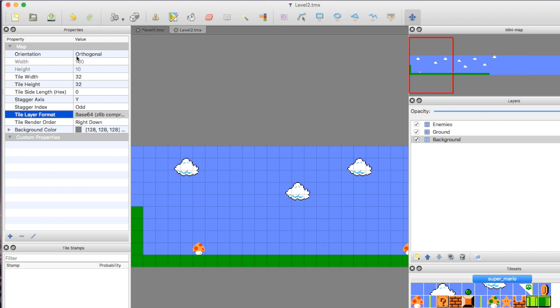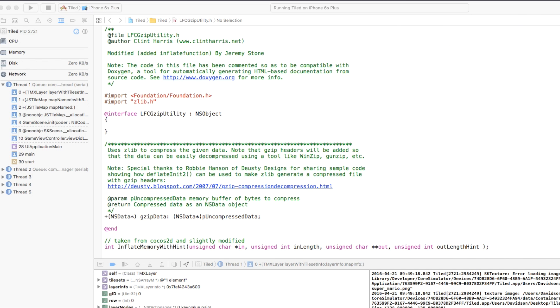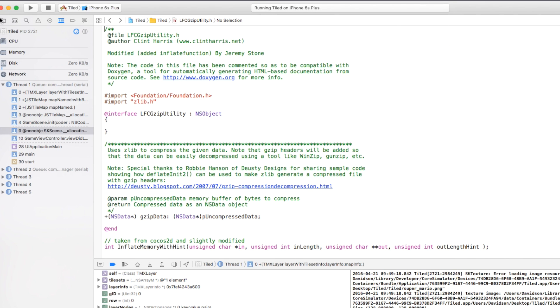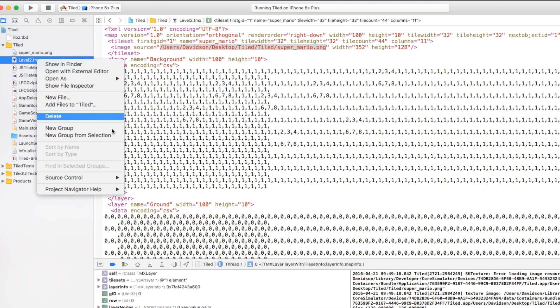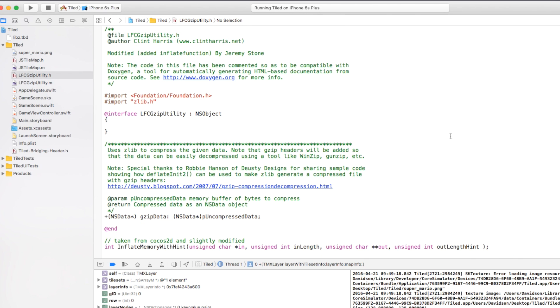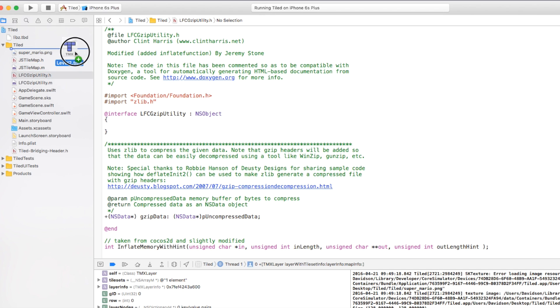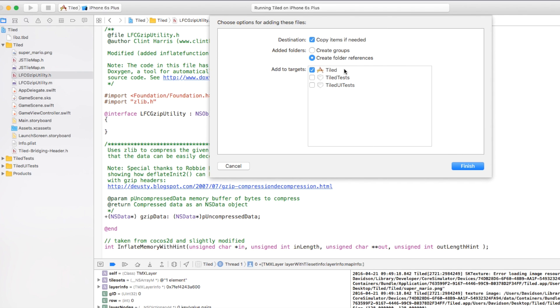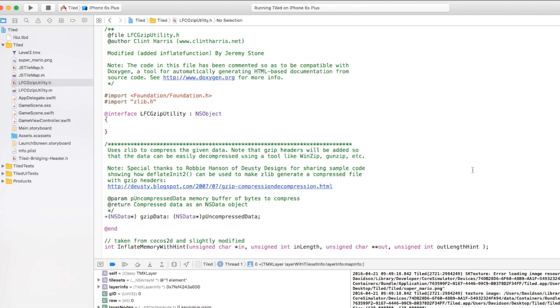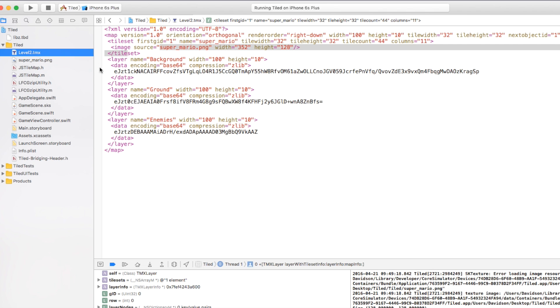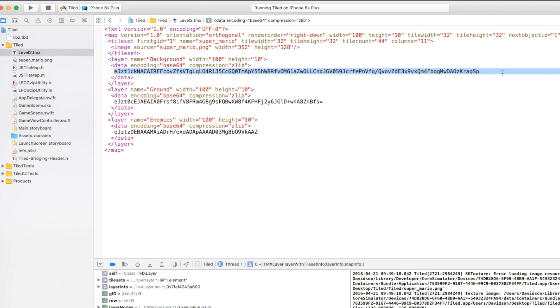Save the file in Tiled, and then reimport it back into the Xcode project. Go back to Xcode, delete the old level2.tmx and move it to trash. Then drag the newly saved one back in, add the targets, and finish. Now our level2.tmx should look different — instead of ones and twos, it's encoded and compressed. This is the compression that JSTileMap uses. Now if we build and run this...